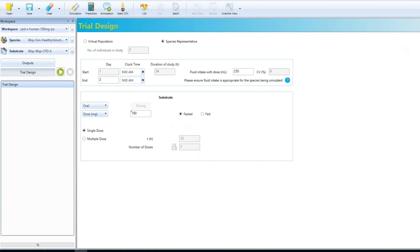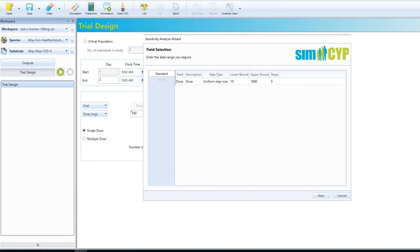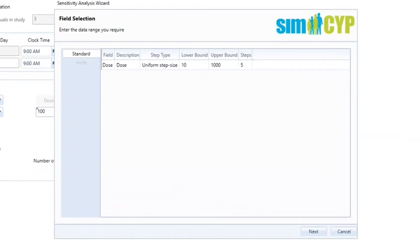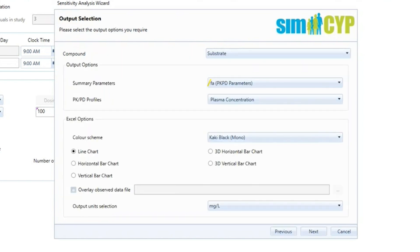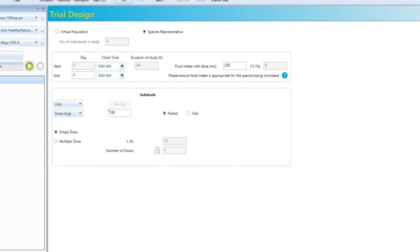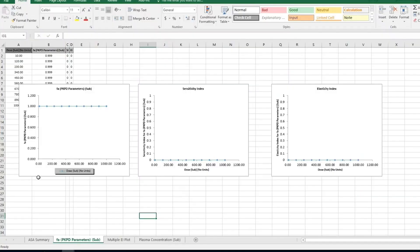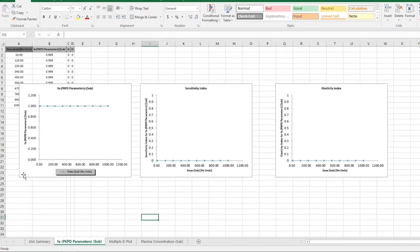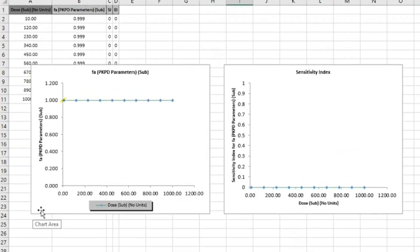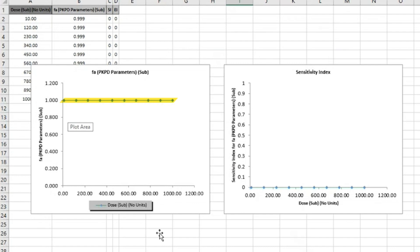We can also perform a number of different sensitivity analyses using the automated sensitivity analysis tool. For example, we can explore the effect of dose on fraction absorbed to understand when absorption may become rate limiting. Looking at the results in this particular case, absorption is expected not to be limited by dose.